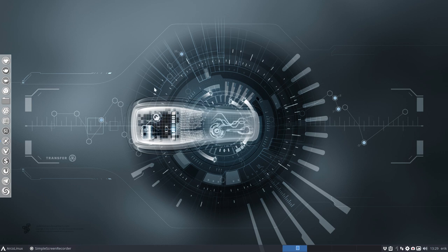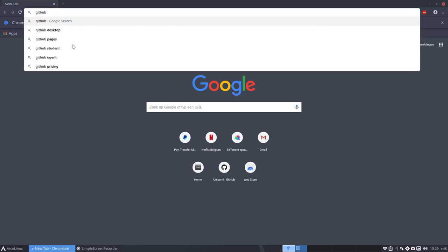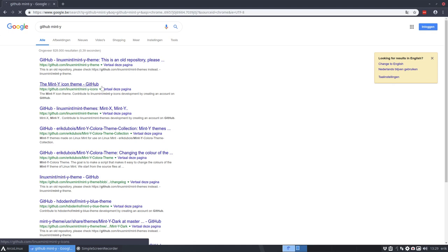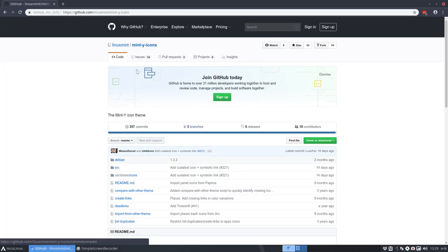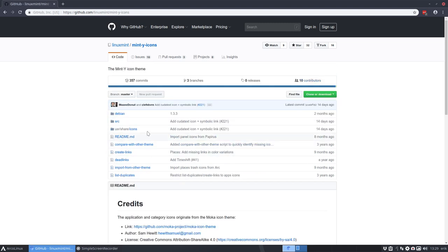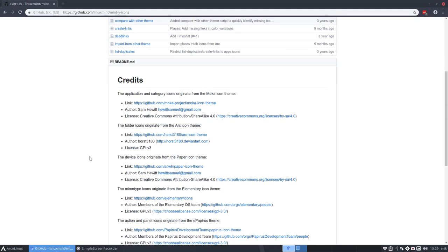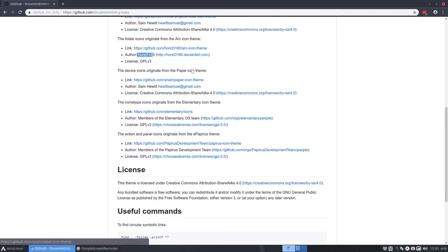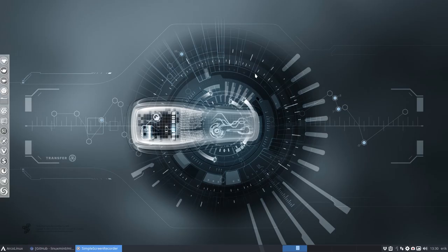Everything started at Linux Mint 19.1. I went to install it and found there was a new GitHub — the mint-y GitHub — and that's the theme. There's a mint-y-icons repo. The icons come from developers like Sam Hewitt (Moka icon theme) and horse3180 for the Arc icon theme, with some other contributors mentioned as well.